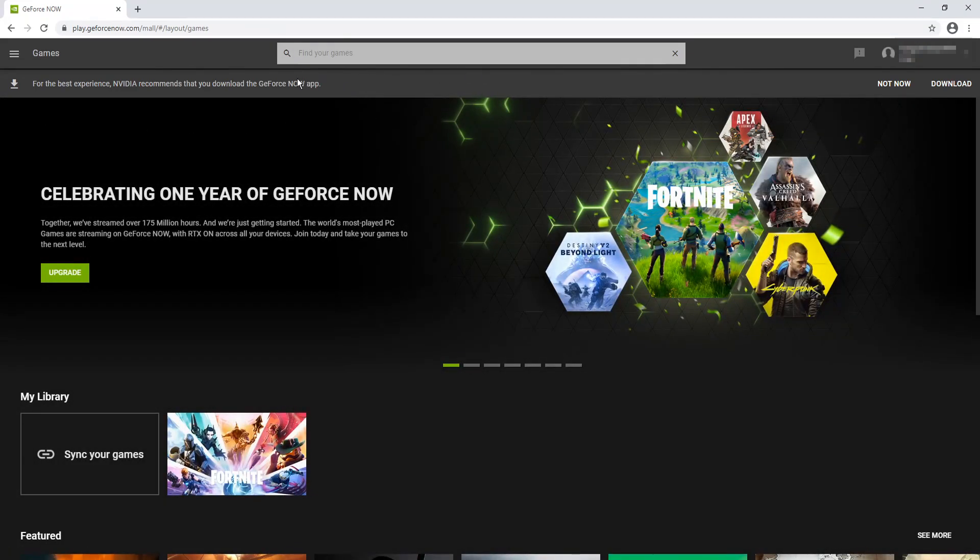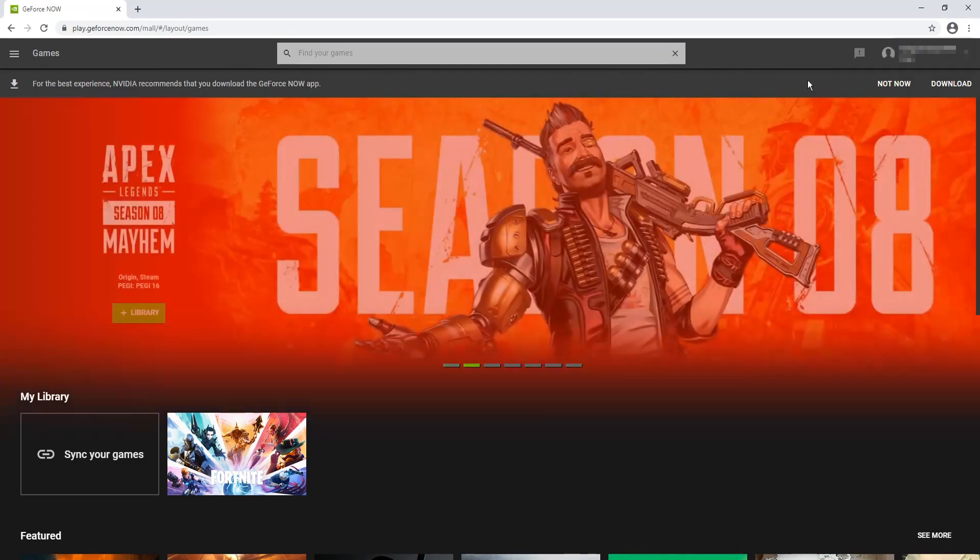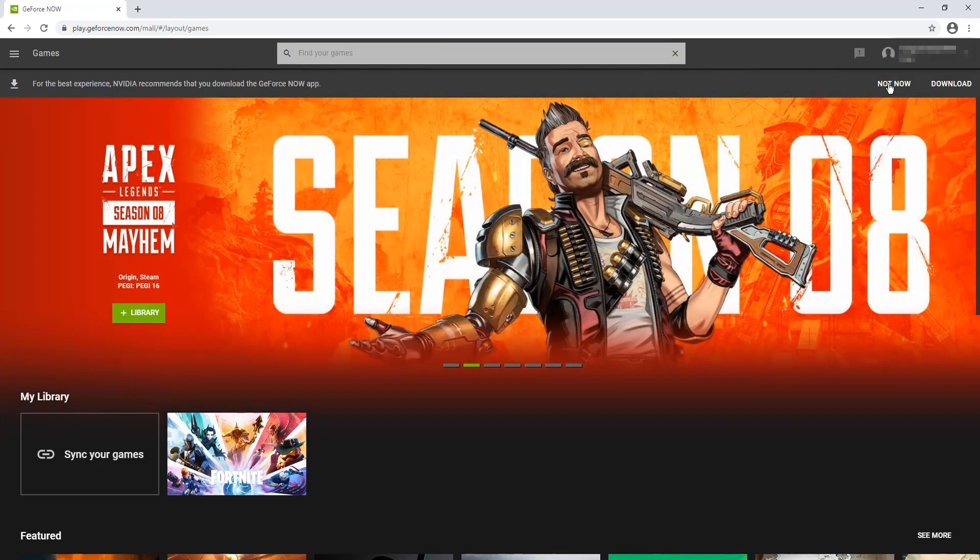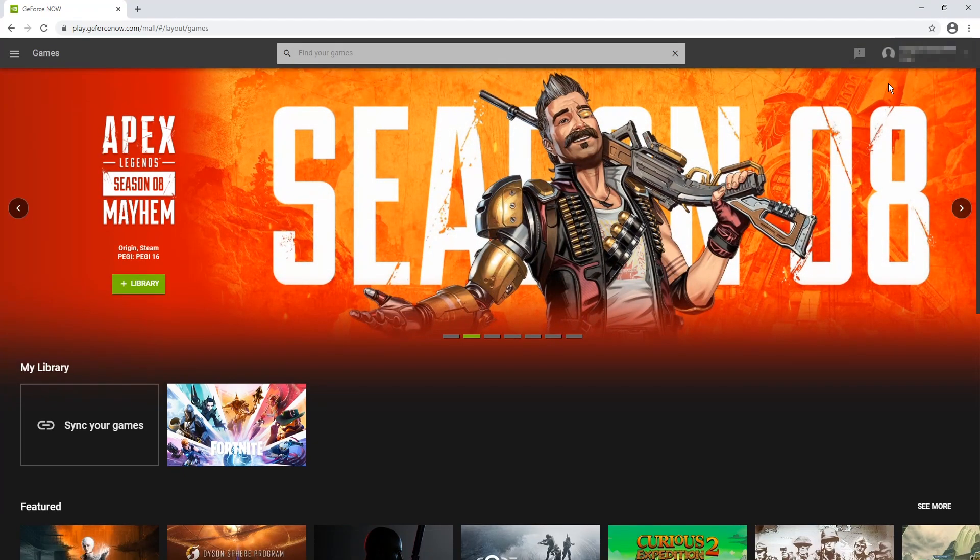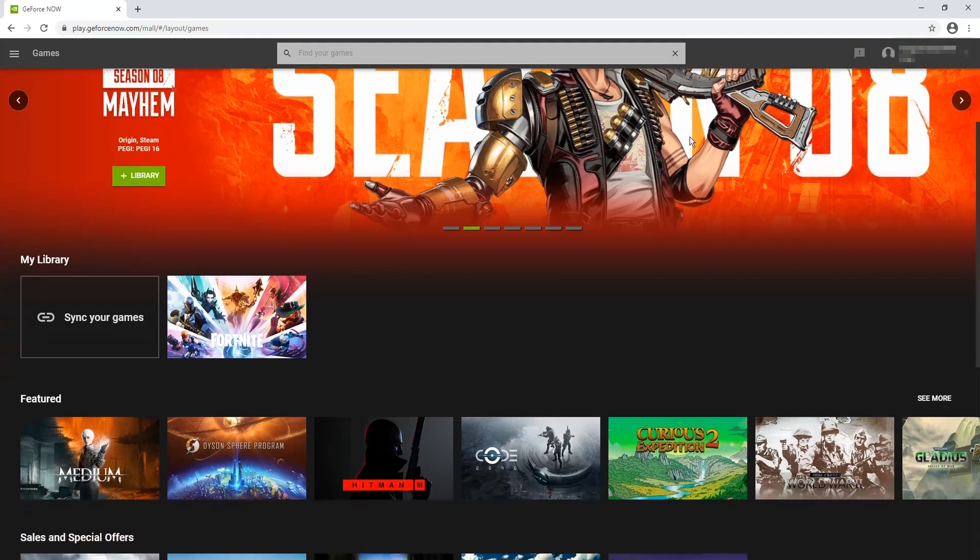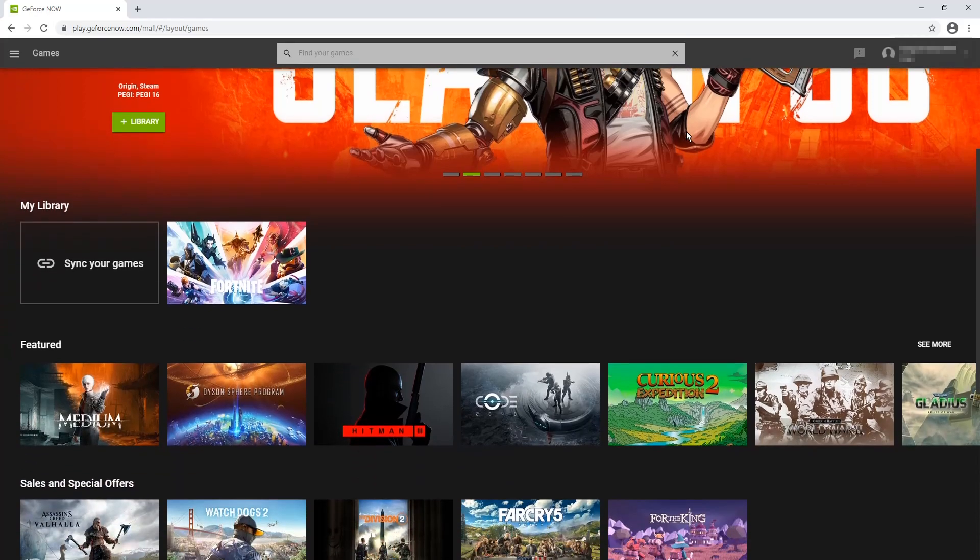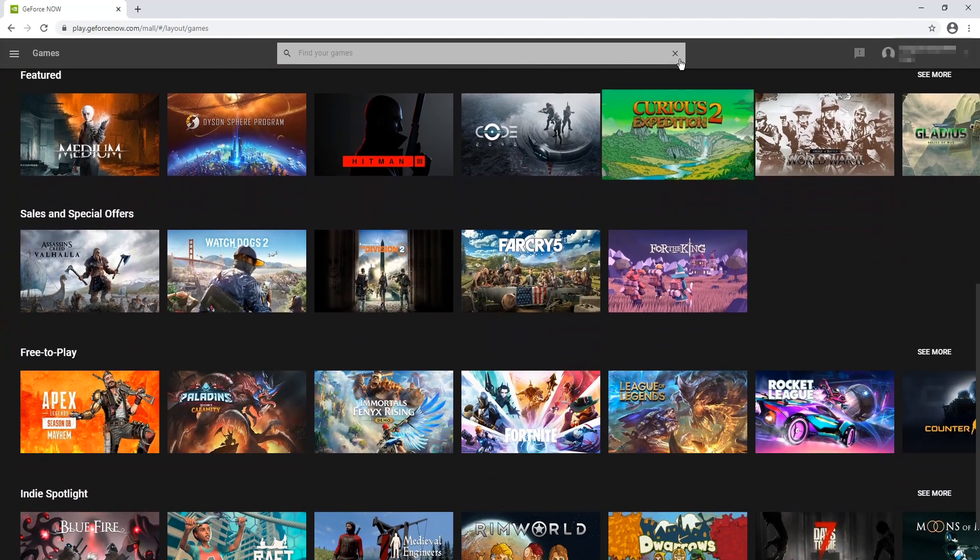As you can see, it does say here install the app if you want. But we don't want to. We want to use Chrome. So I'm going to select not now. And if we scroll down, as you can see, there are lots of different games we can choose from.